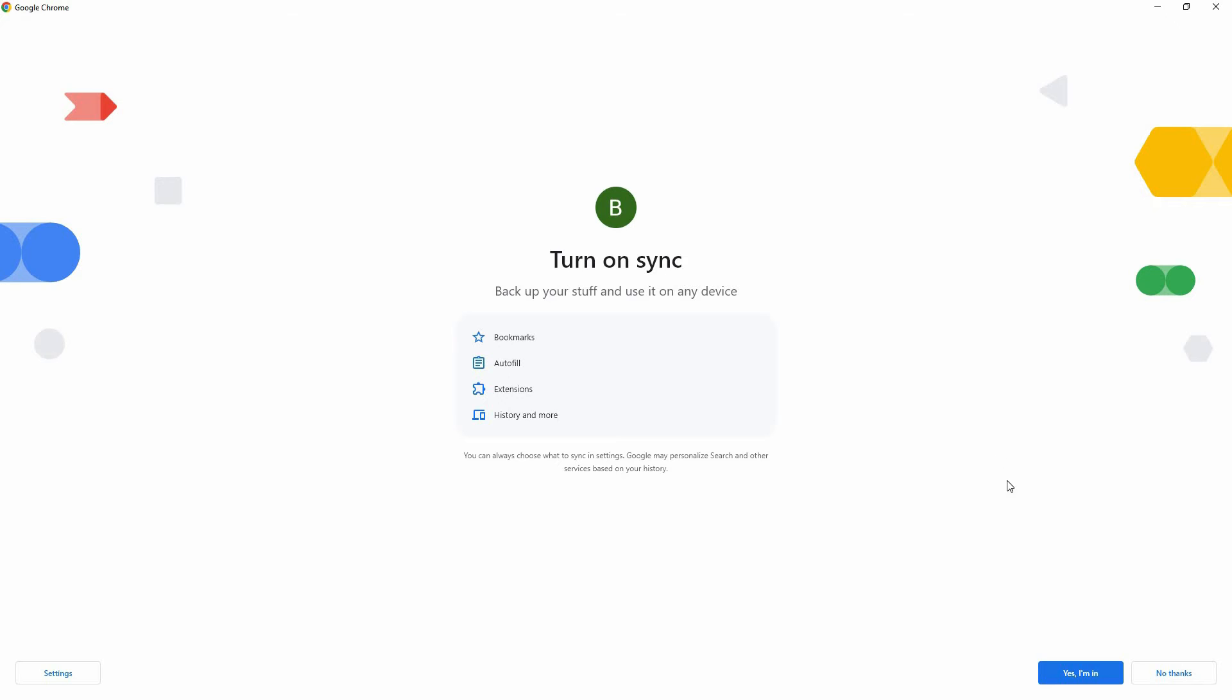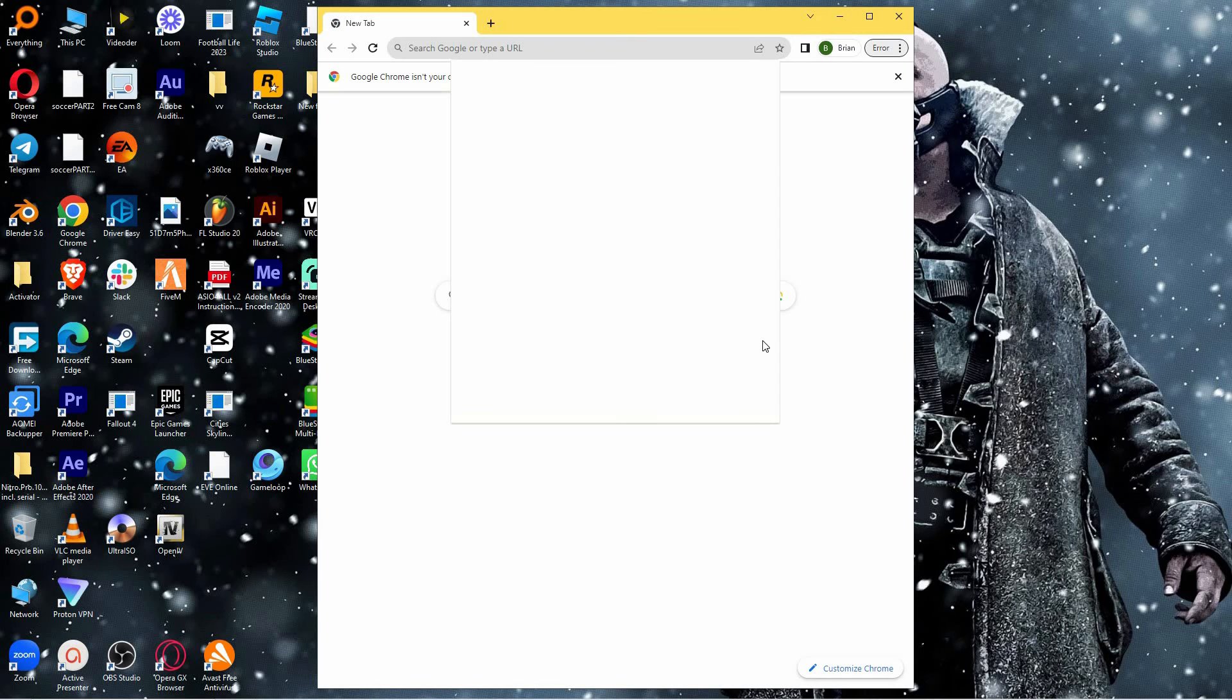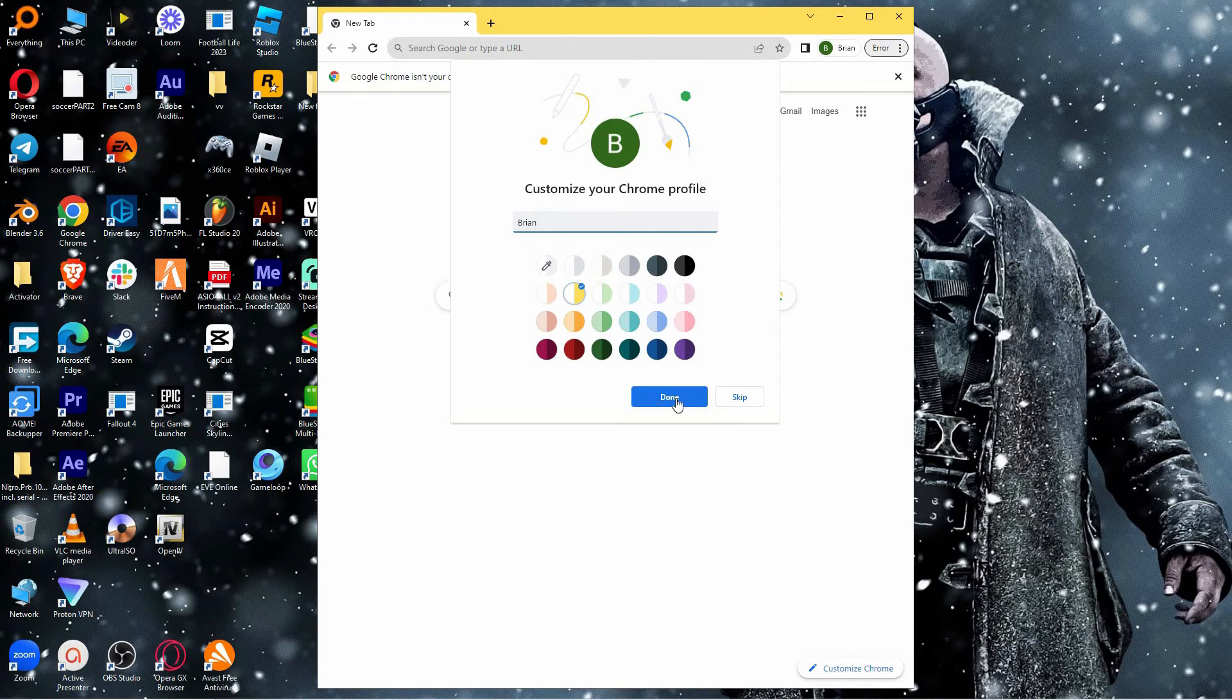Here, choose one of these options. If you want to back up your data, click Yes, I'm in. If not, click No, thanks. Here, you can name it and also add color, then click Done.